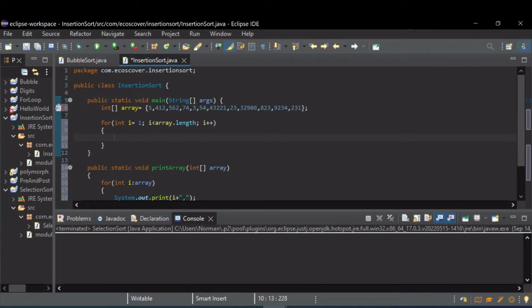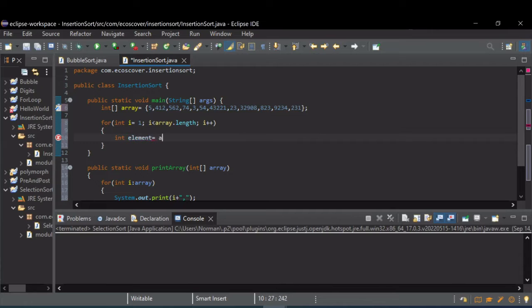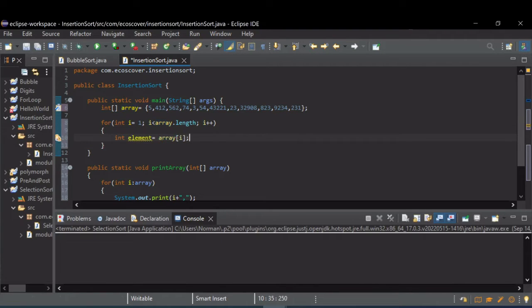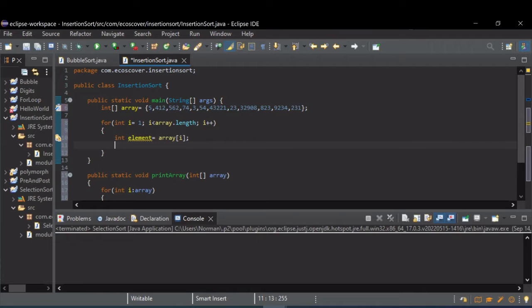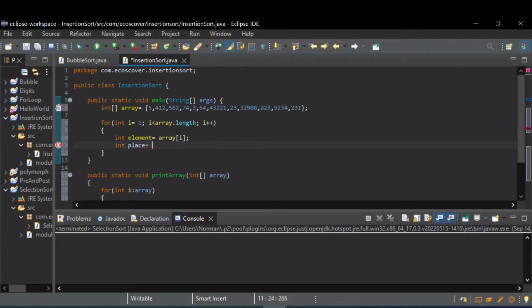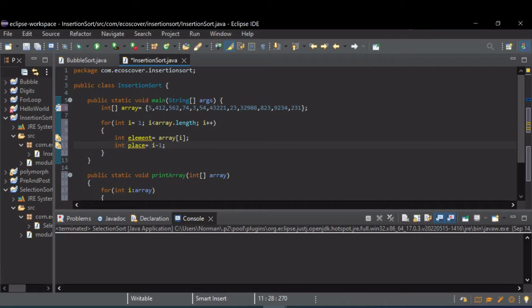So the first thing we're going to do is assume that where we're at is the current lowest value, and we're going to store that. So we're just going to call it element array at i. And then we're going to also store where we're at, a place, and we're going to start one back from where we currently are with our element, so i minus one. And that's why we wanted to start at one and not zero on the main outer for loop.